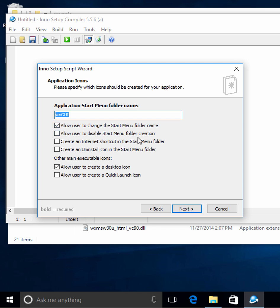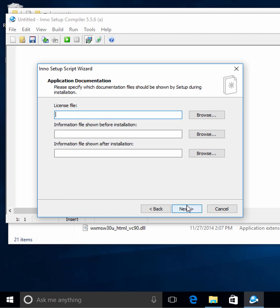Here we can tell it what shortcuts we want. Do we want a start menu? Do we want an internet shortcut or an uninstall icon in the start menu? I'm going to allow the user to create a desktop icon. We could also allow them to create a quick launch icon, but I'm just going to use the defaults.